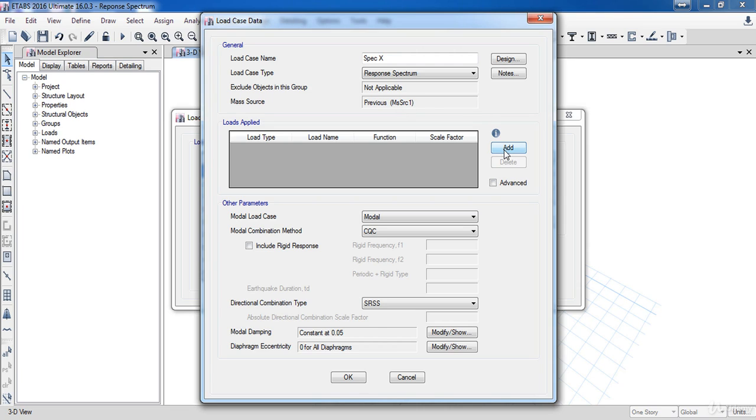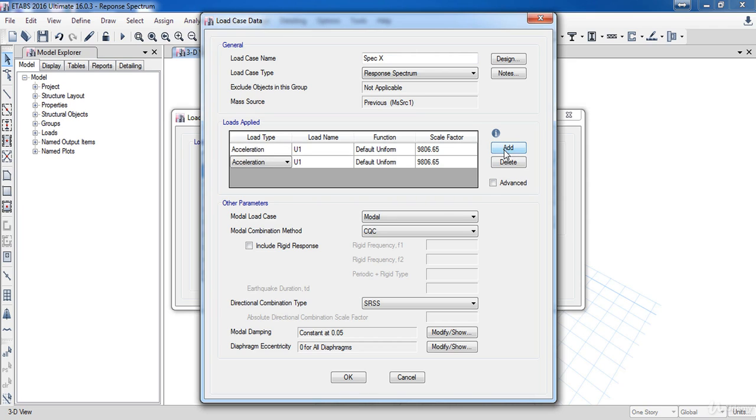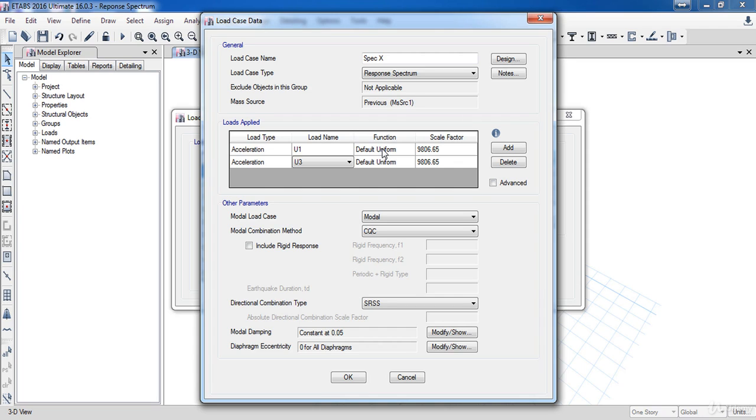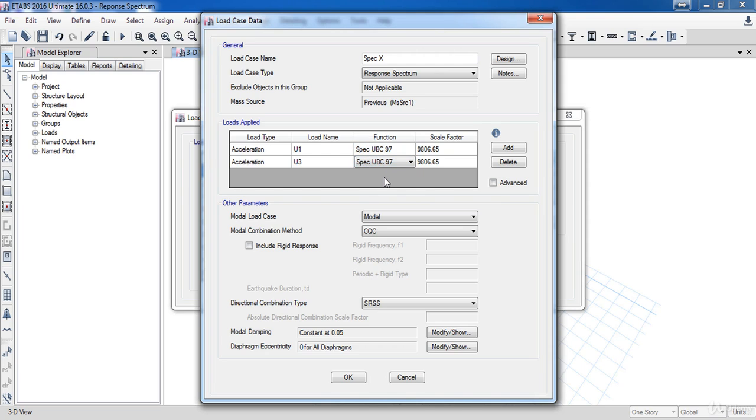Here we are going to define the acceleration to the U1 which is the X direction. And here I will take the vertical acceleration U3. For the static method we took the effect of the vertical acceleration as a percentage of the total dead load, but in dynamic analysis I can add it directly here. I am going to choose the spec UBC 97 which we have defined before.